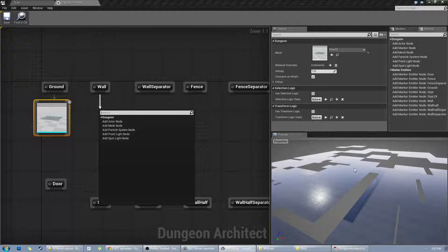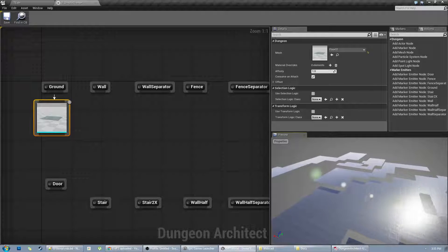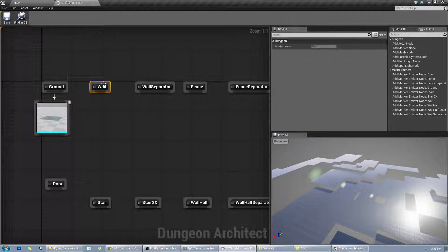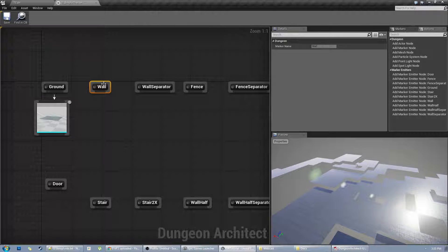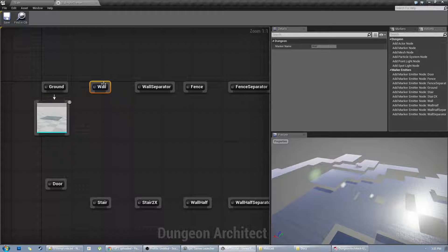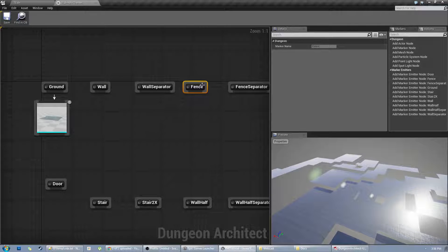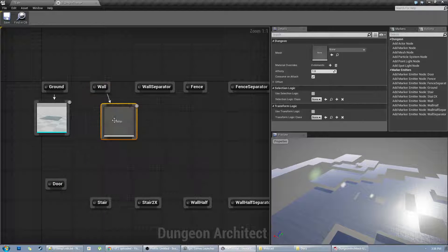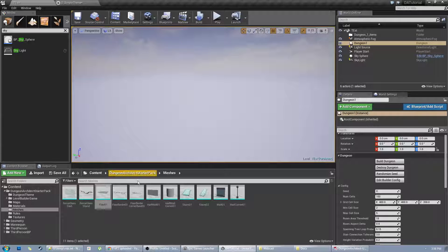Now let's create the walls. A dungeon consists of a bunch of rooms connected through corridors. The rooms are surrounded by walls, and the boundaries in between have fence. Fence is anything outside the room boundary, and walls are within the room boundary. Let's create a mesh for the walls.